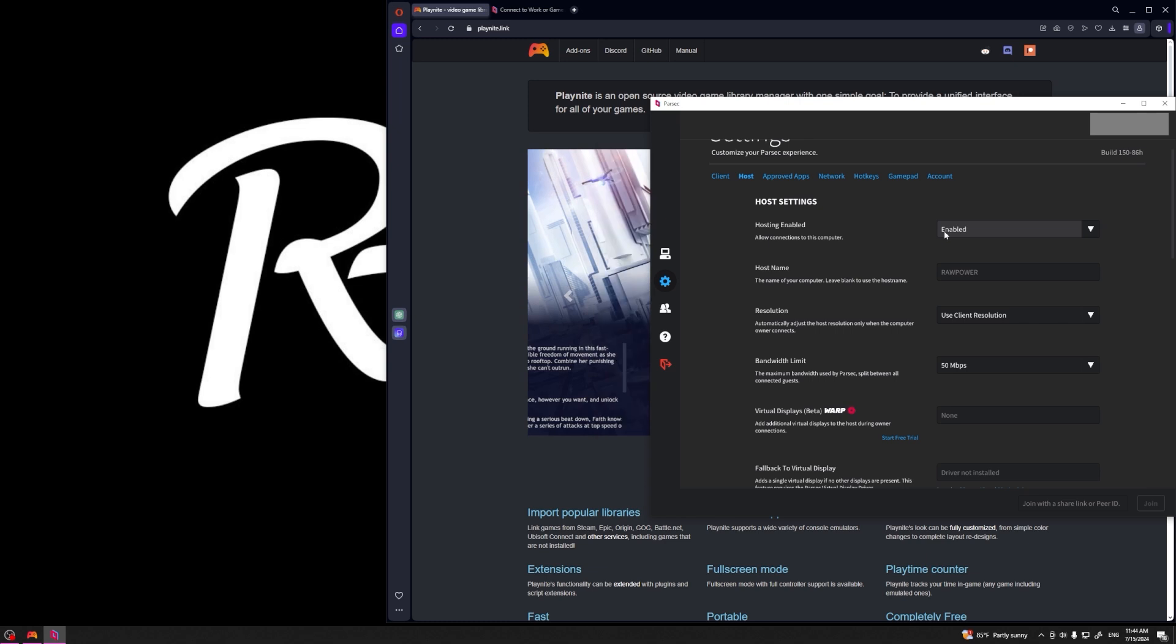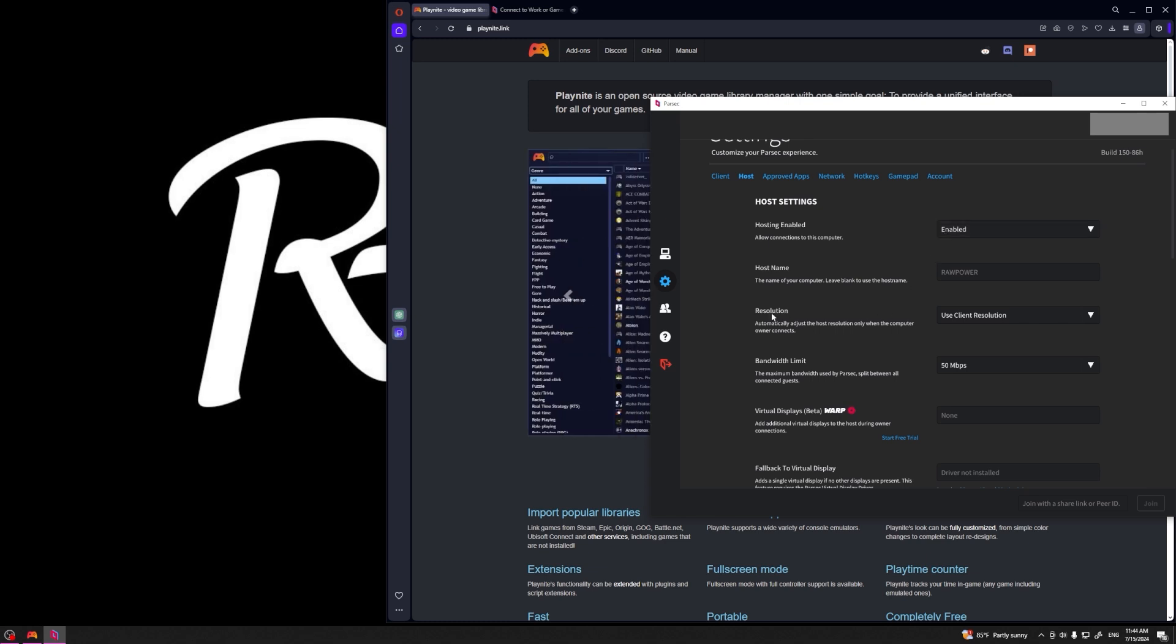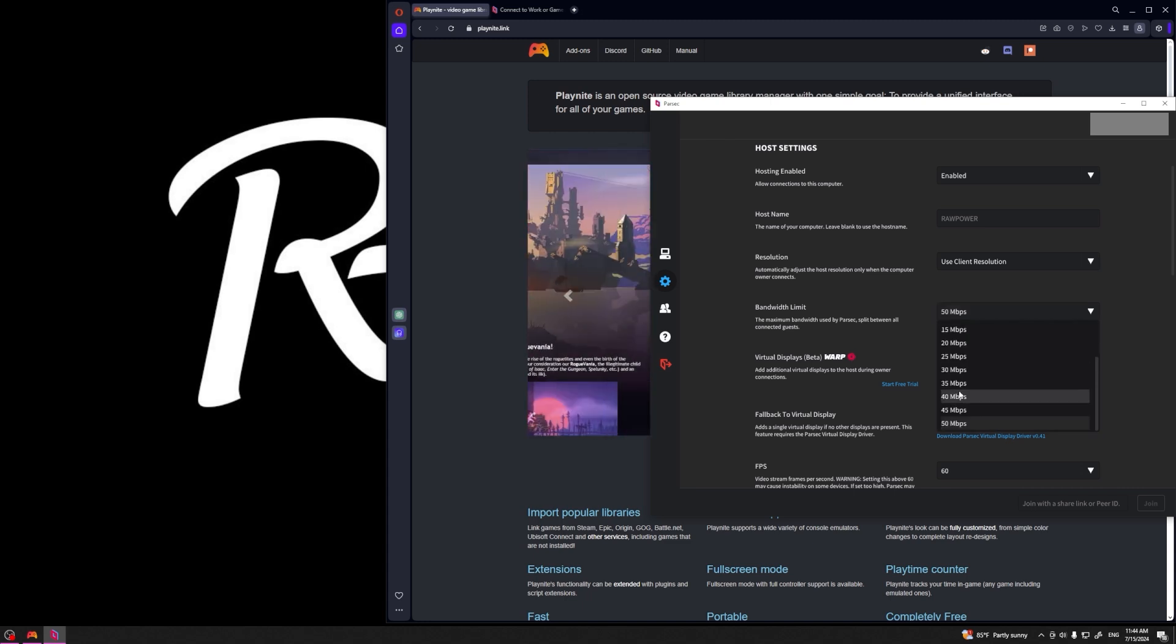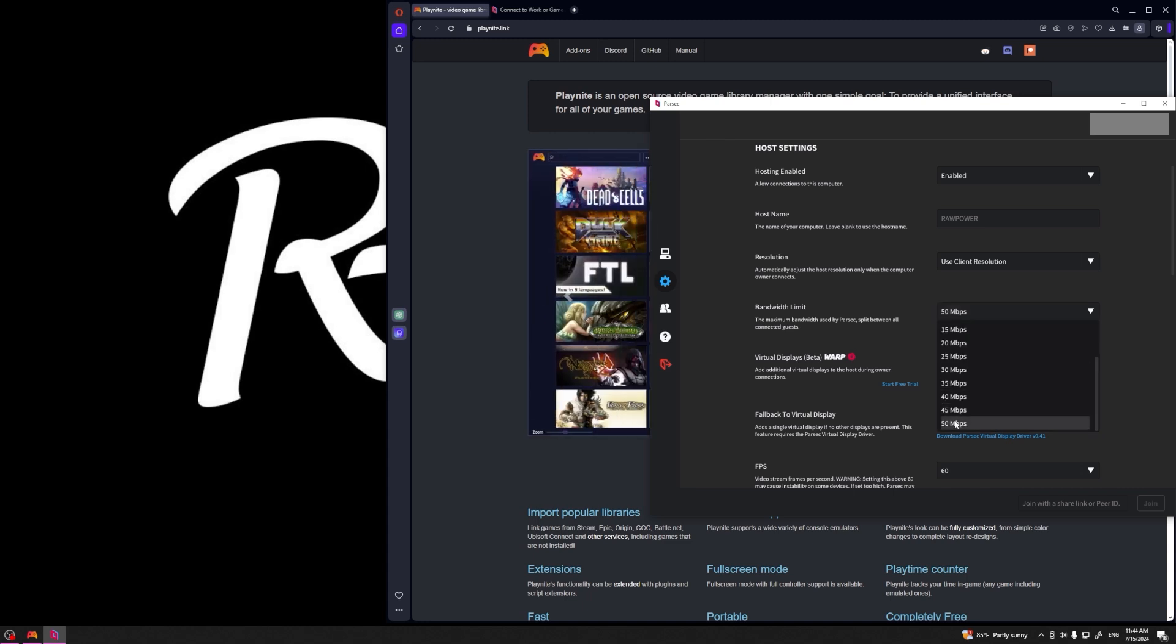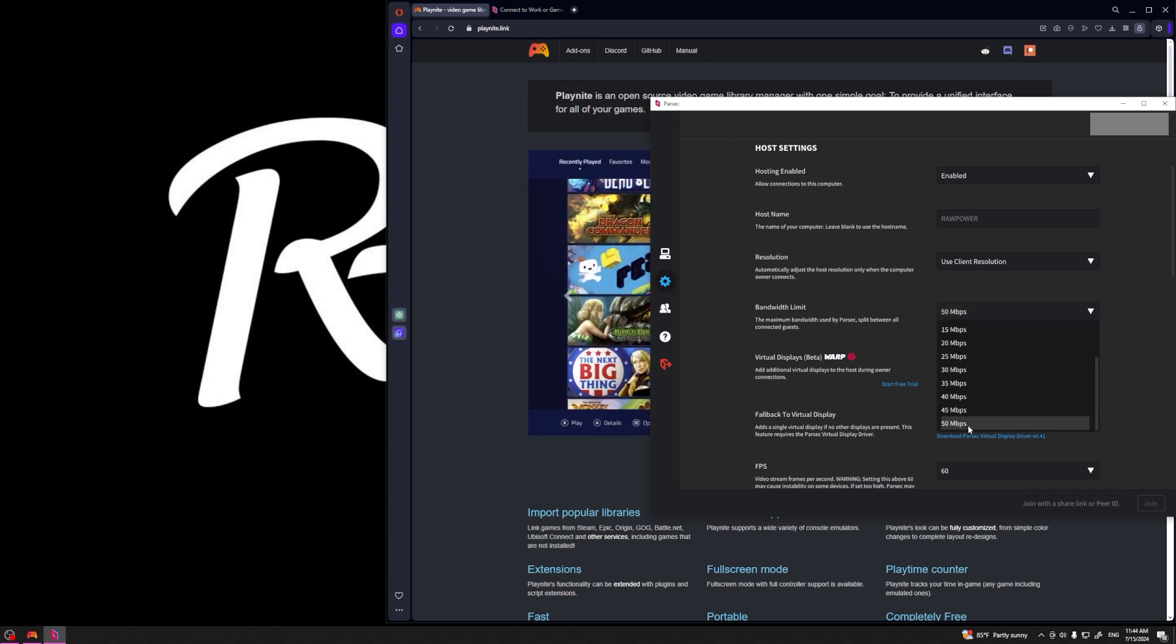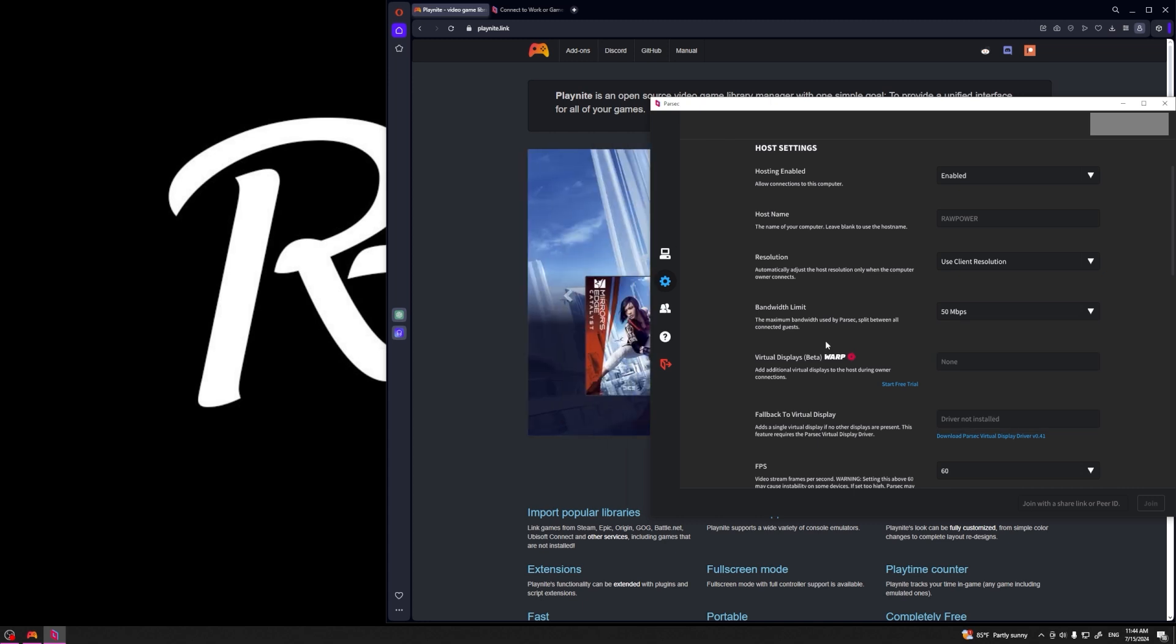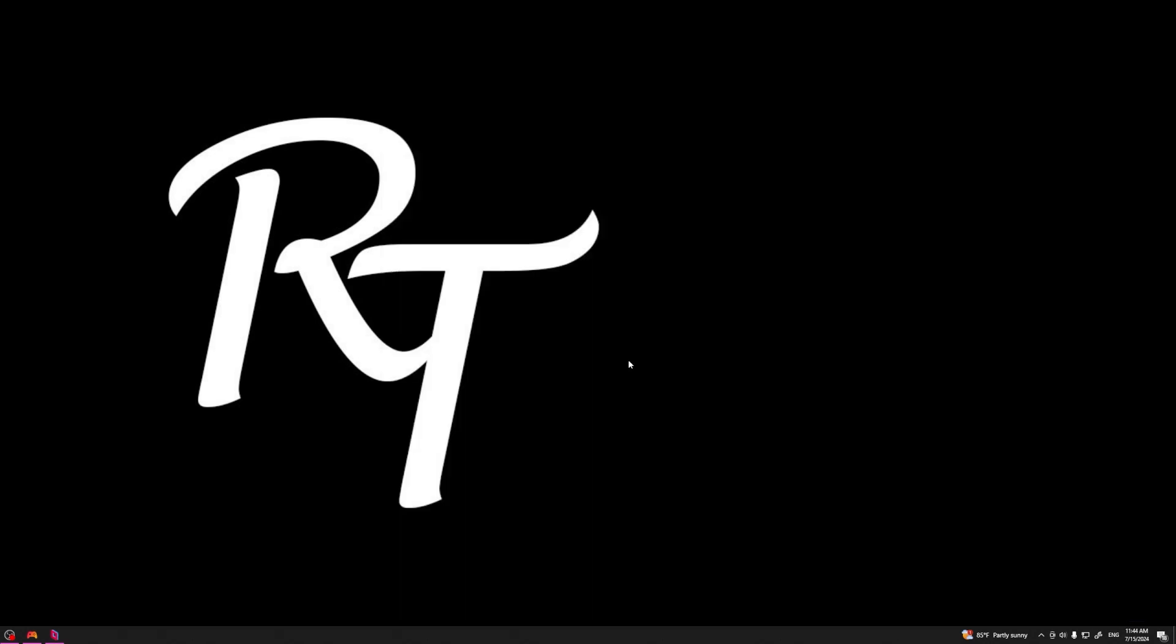The most crucial setting to change is going to be under Host. Make sure hosting is enabled. Resolution I usually change to client resolution. Your bandwidth limit you want to set this as high as possible. Parsec only allows you to do up to 50 megabits per second and you want to set this as high as your bandwidth can handle.